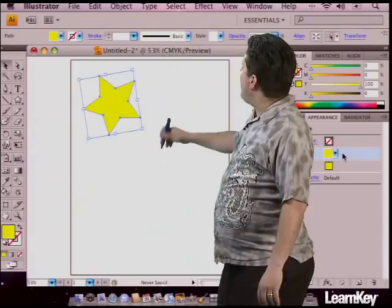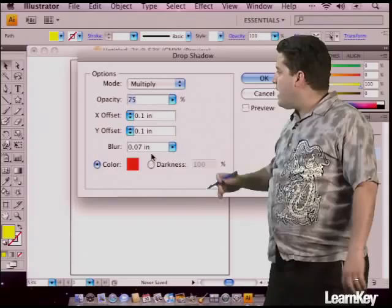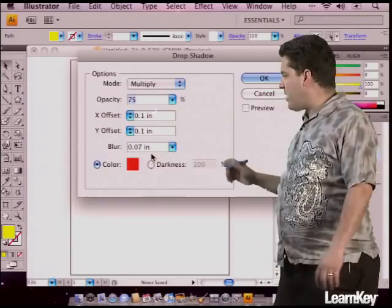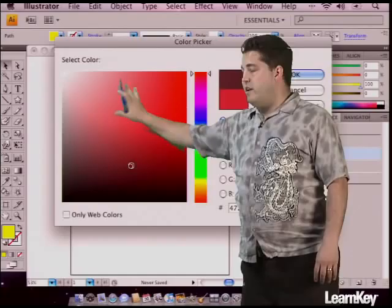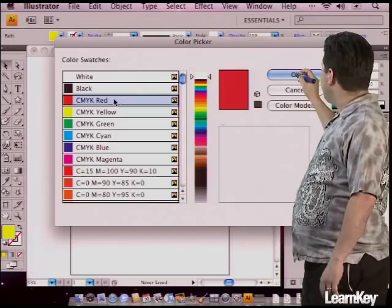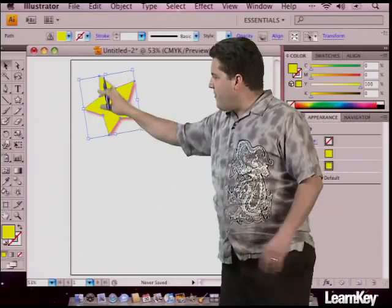I'm going to make sure that the first fill is selected by simply clicking on it, then go up to Effect, come down to Stylize, and pick Drop Shadow. We've got a lot of options here — the ability to change the mode, the opacity, the transparency, the offset, the blur. The only thing I want to change is its color. I'm going to double-click the color area, click color swatches, and choose red. Hit OK — which will automatically give me a red drop shadow behind my star.